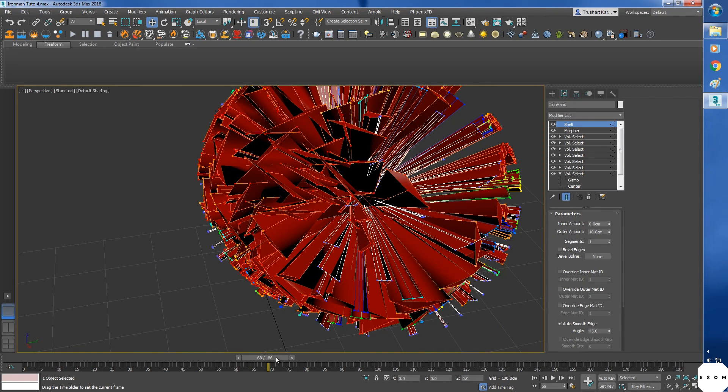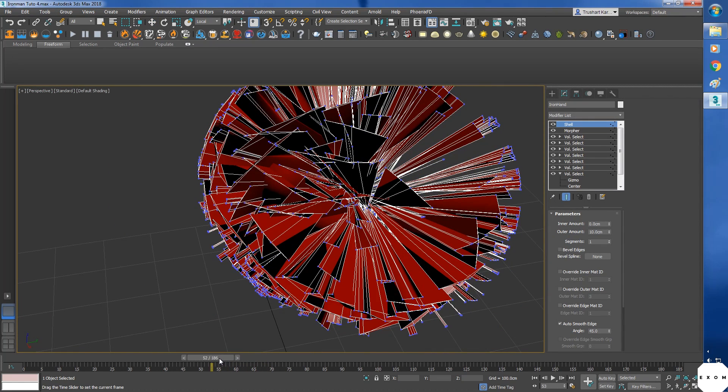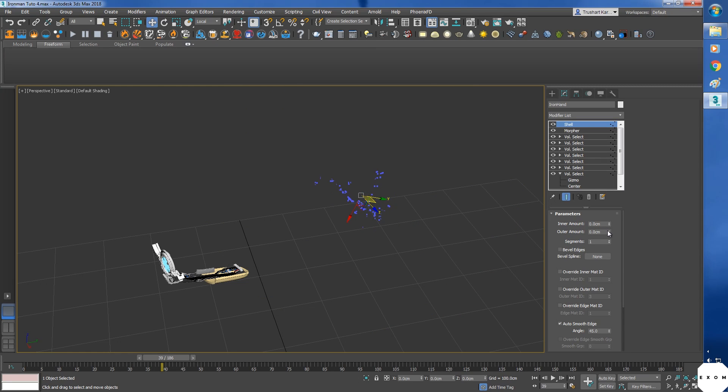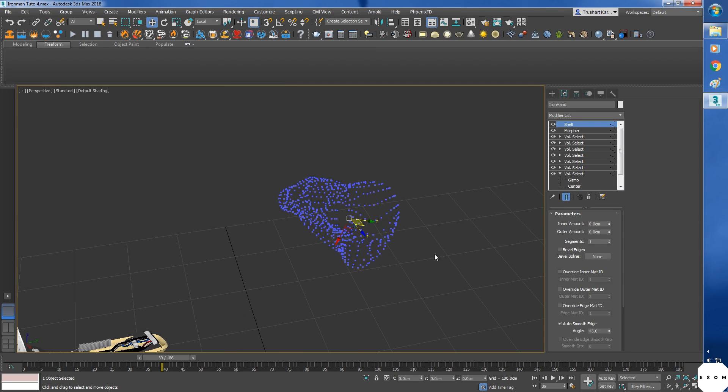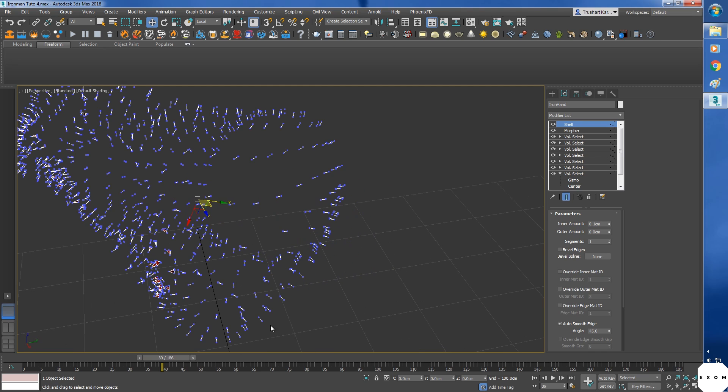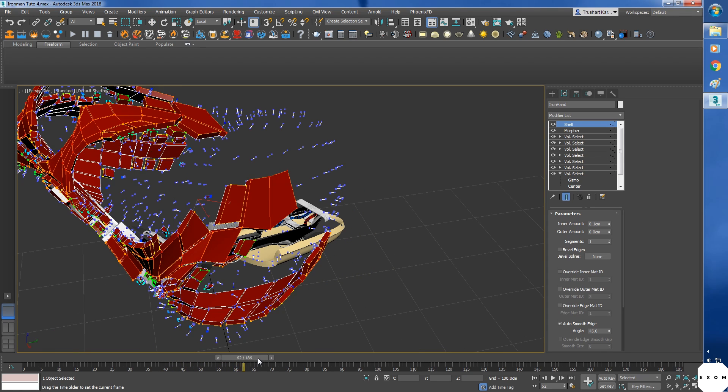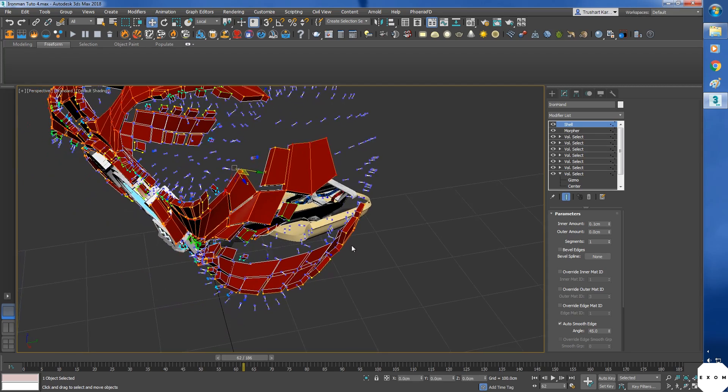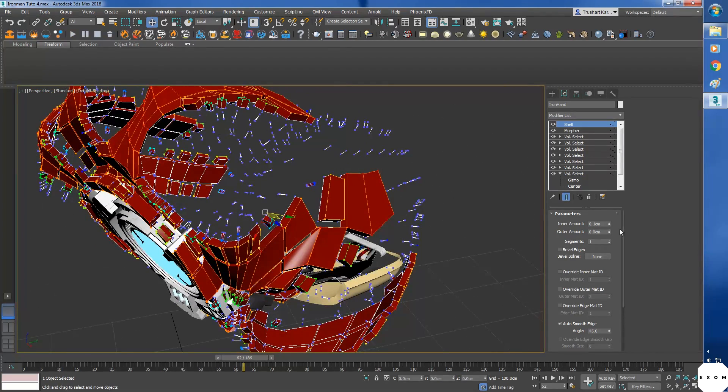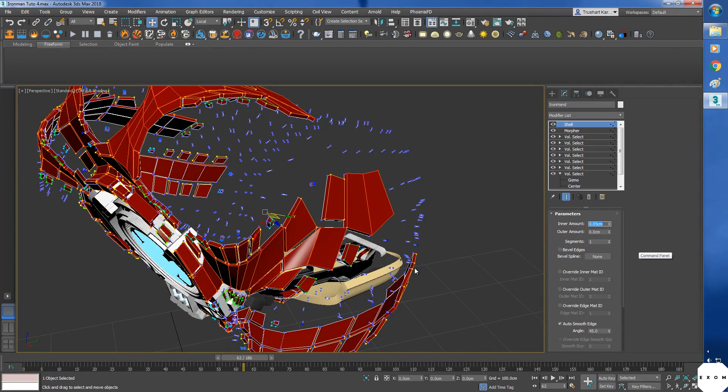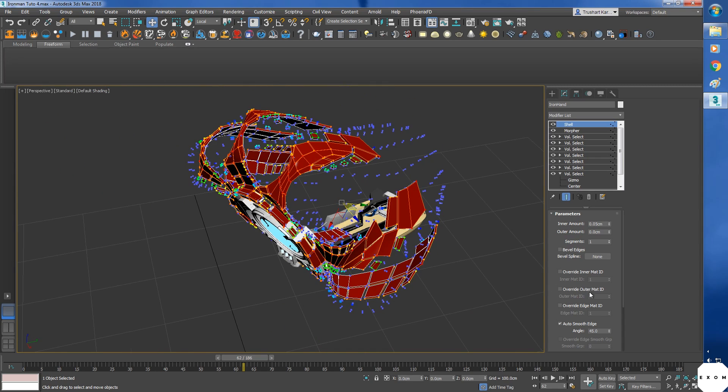Now let's add thickness. For that I'll use shell modifier. Wow. Keep auto amount to 0 and inner set it something like 0.1. It's still too much, let's try 0.05. Okay, check on override inner material ID and edge material ID.